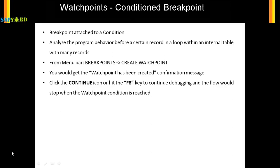Say you give a condition and it was never reached in your debugger, you wrongly put a watchpoint, that means your debugger will never stop. So you have to make sure that your watchpoint is correct. Now let's take a look in our SAP system how to create a watchpoint and how to use it.